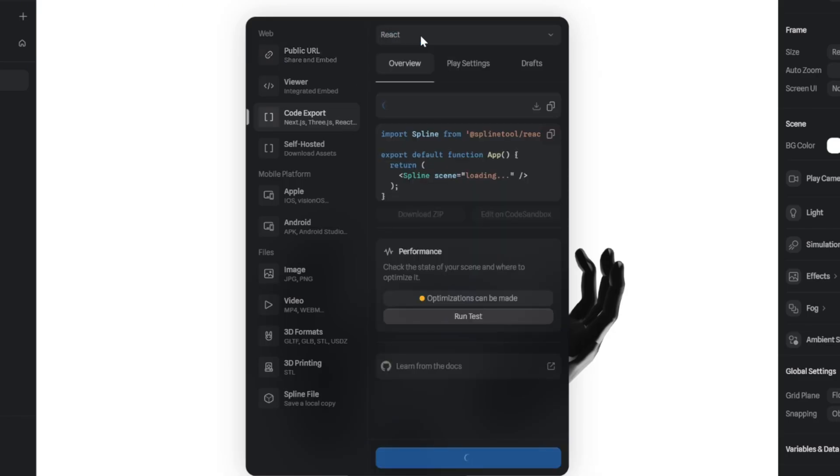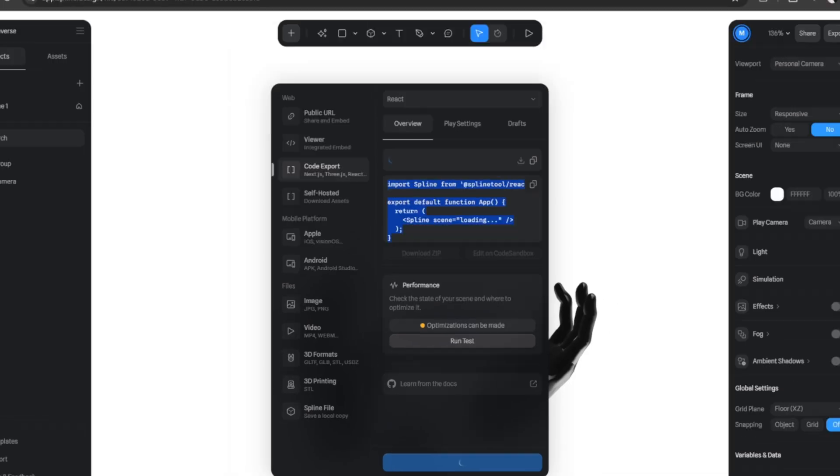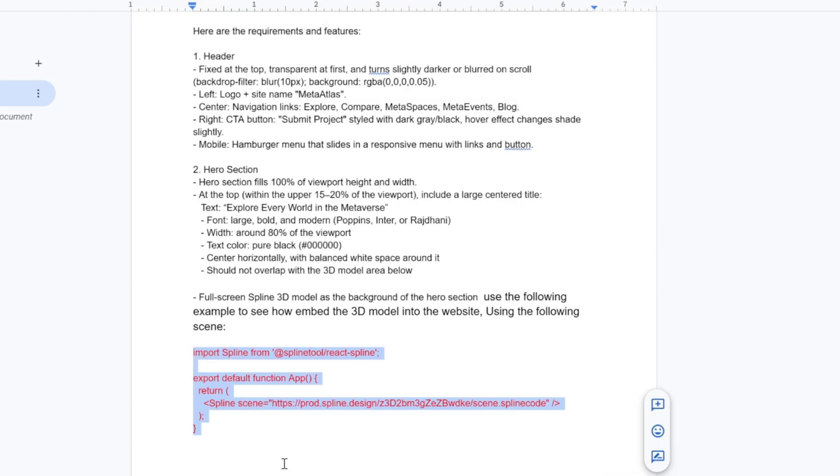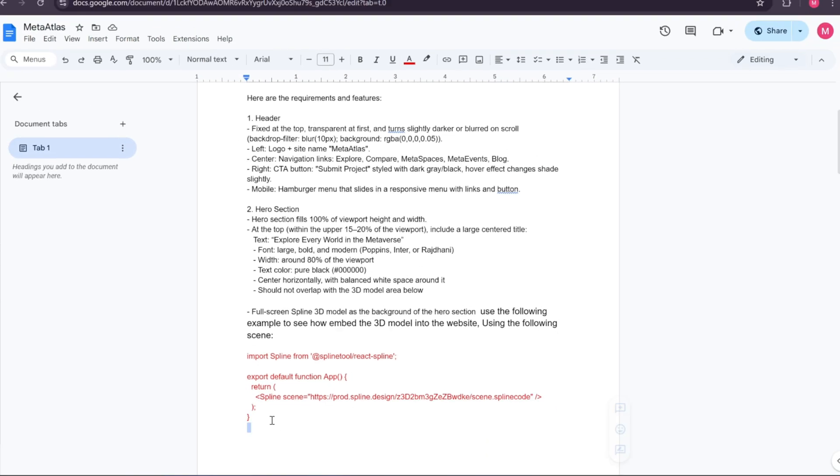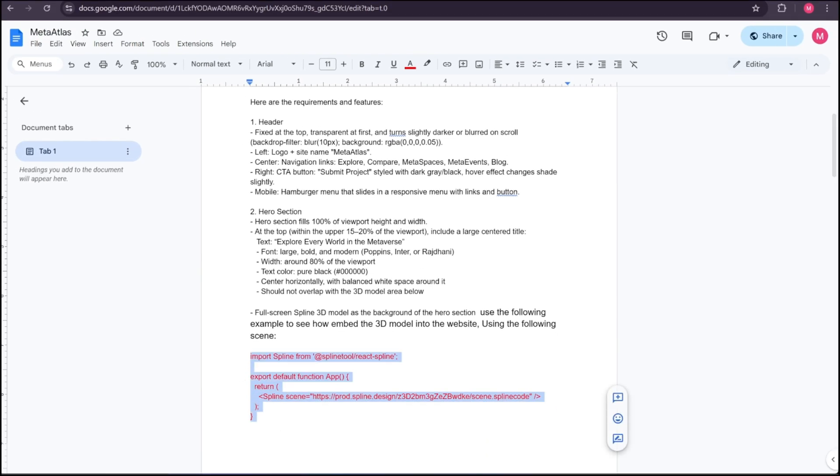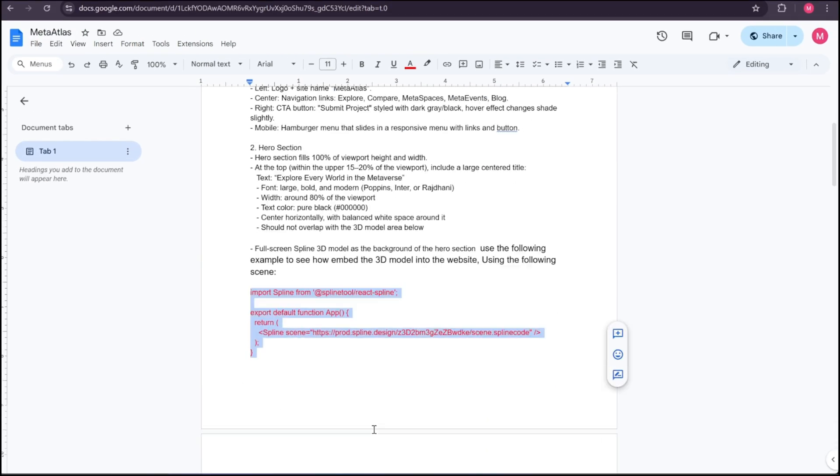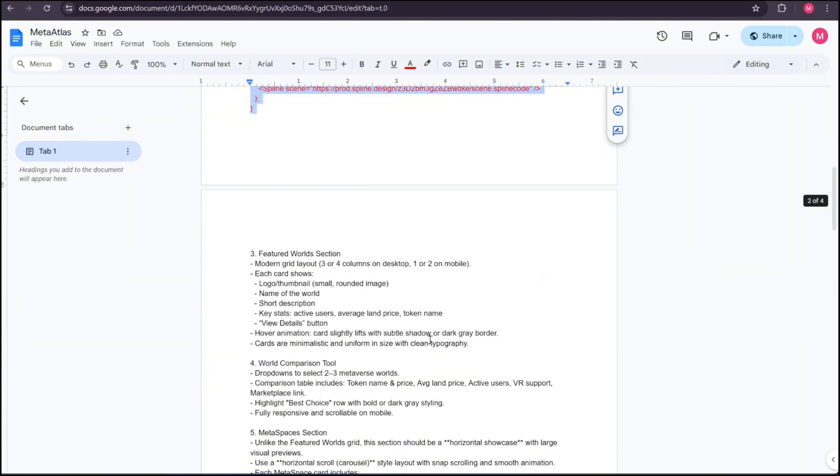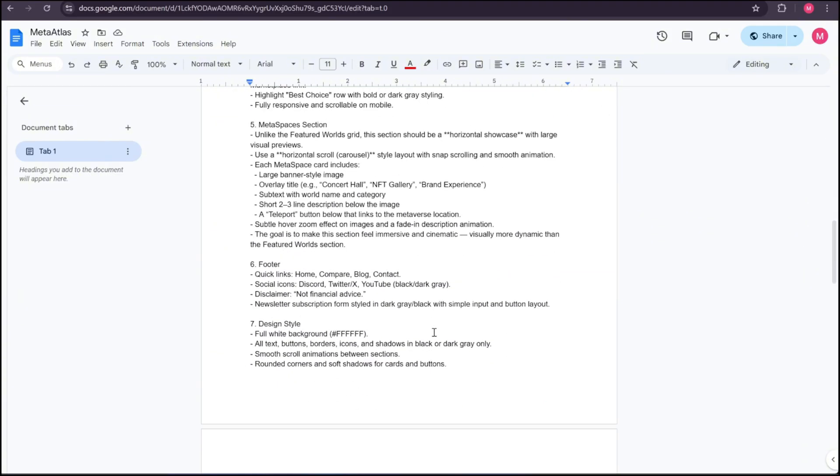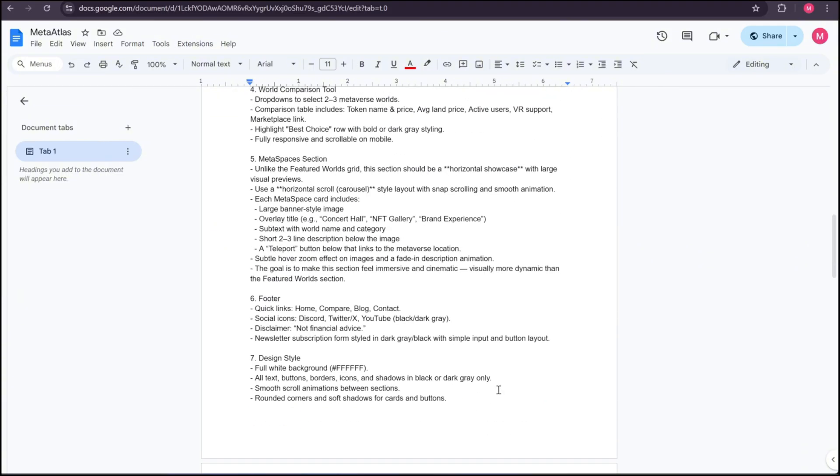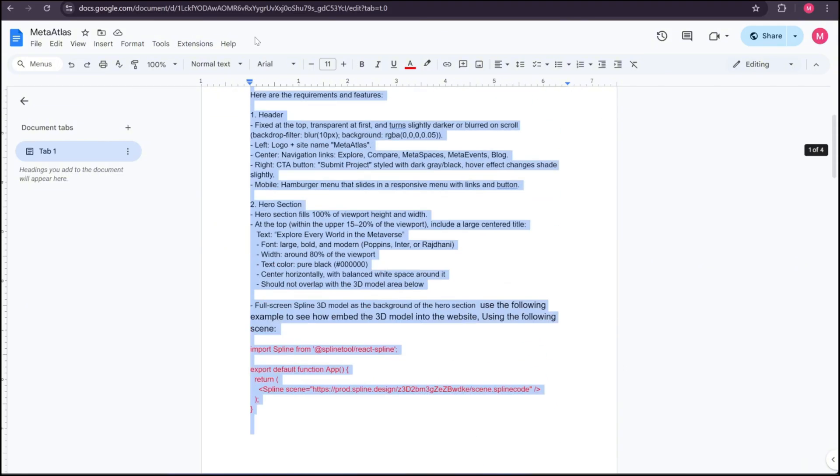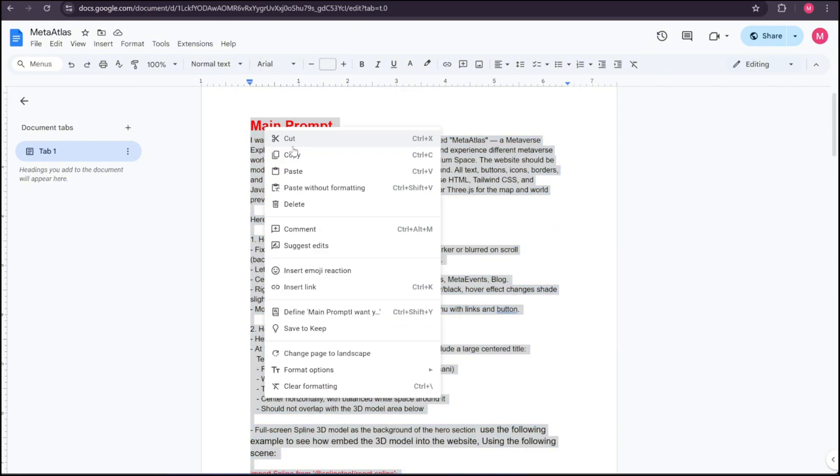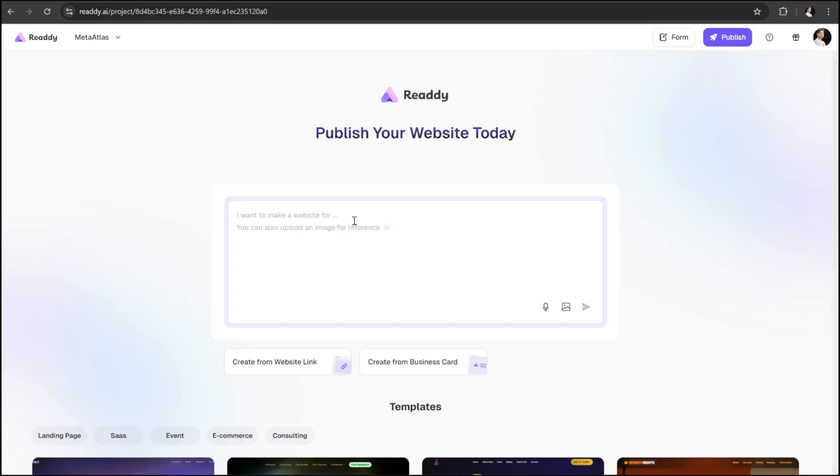since we're building our app using React. The code you see in this box is the same red code I highlighted earlier in the prompt. It's what integrates our 3D model from Spline directly into our app. Now let's quickly copy the main prompt, head back to Ready AI and paste it into this box.